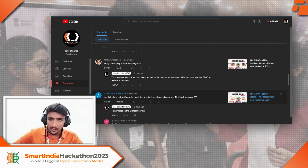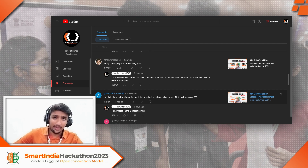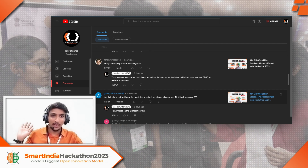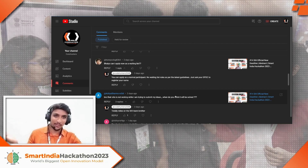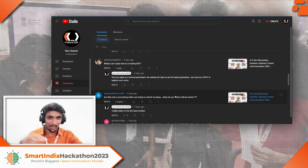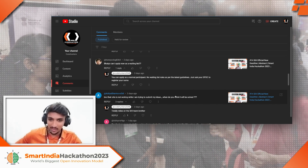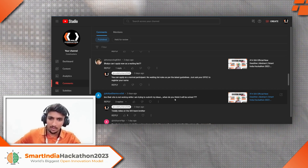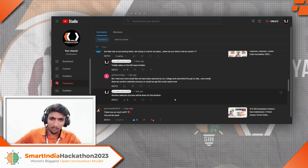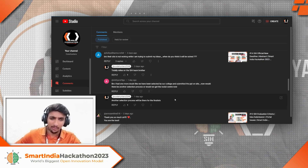'Why can I only apply now as a waiting list?' There is no waiting list — anyone can submit ideas now, because the internal hackathon has become optional.